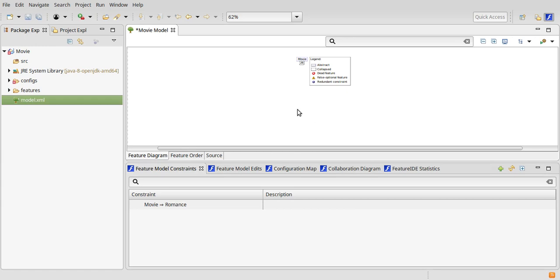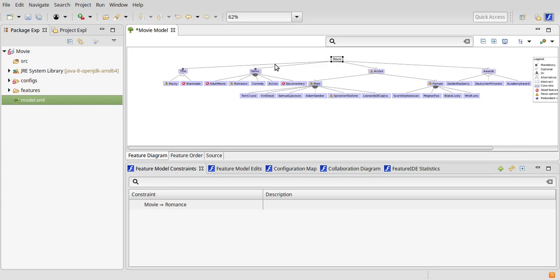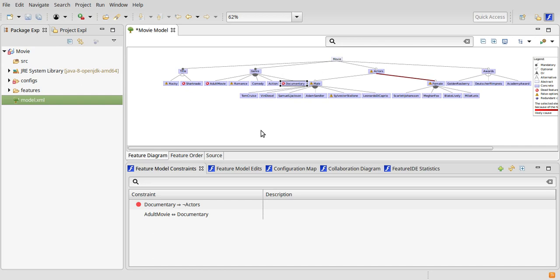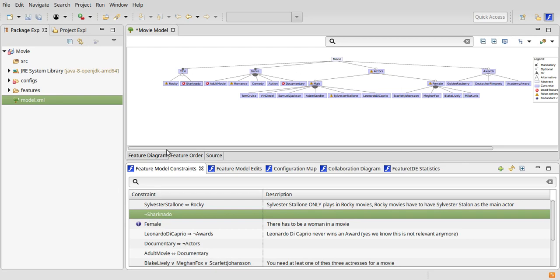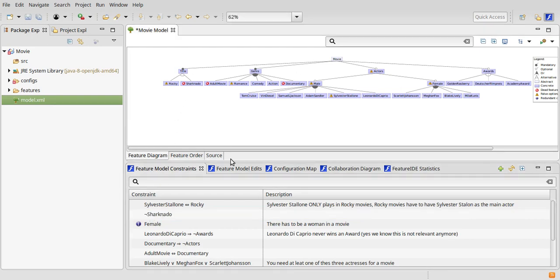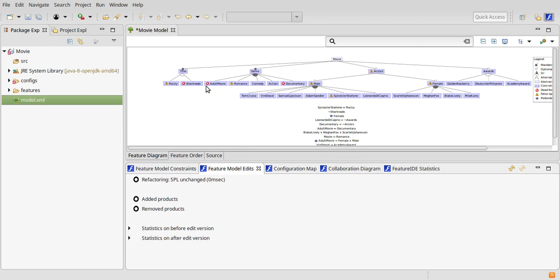There appears a small red circle next to one of the constraints. When selecting a feature or constraint with a warning, these circles appear at every constraint that might be responsible for it. The color of the circle indicates the probability of a constraint being the cause. Clicking on a constraint also highlights the contained features in the feature diagram, and this behavior is directly related to the indications in the original feature diagram.